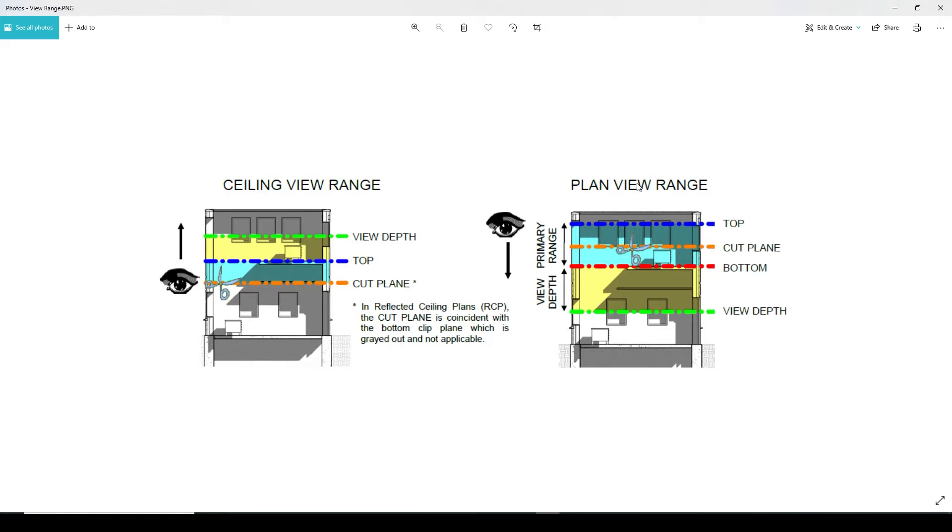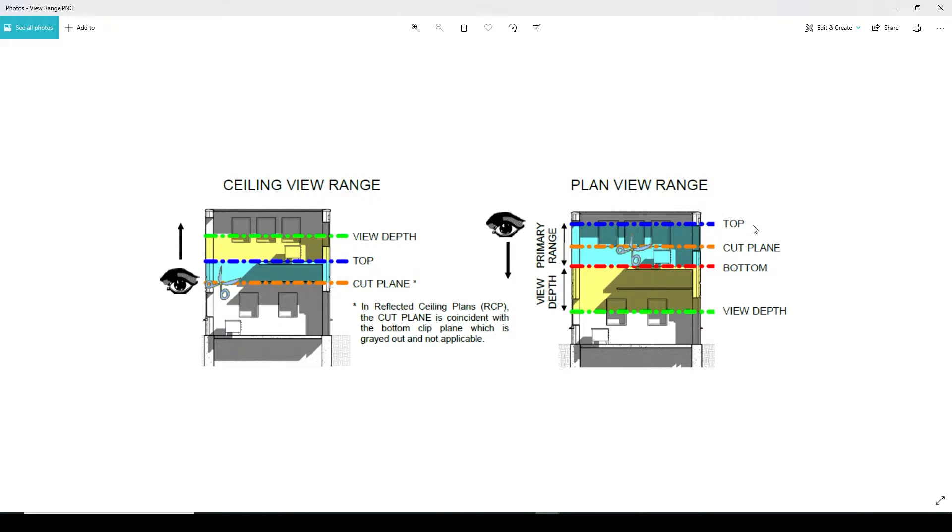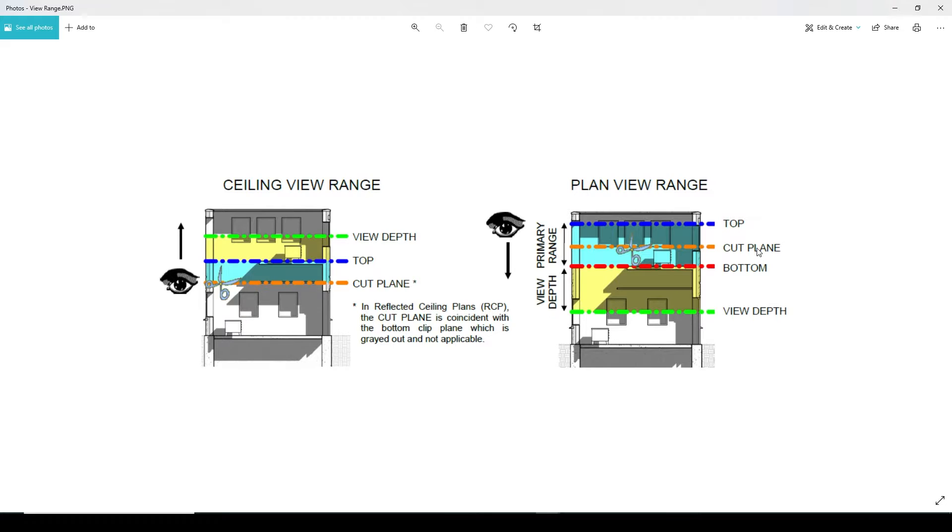The plan view has a top, which means that anything that's modeled above it is not going to be seen in that floor plan specifically. Not to say that it doesn't exist, it just is not going to be visible.